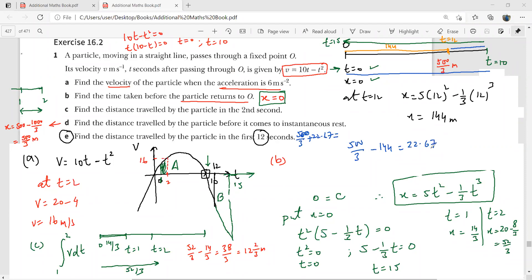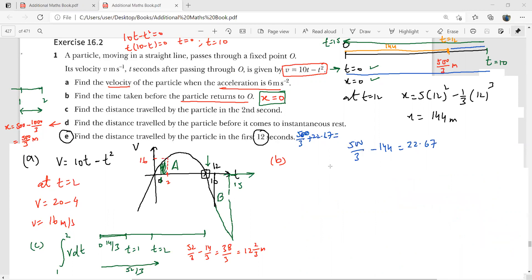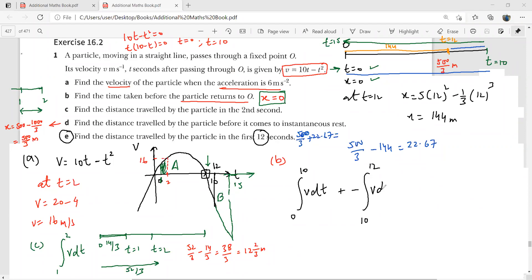The same answer can be obtained using area under the graph. Integrate v dt from 0 to 10, then add the magnitude of the integral from 10 to 12 (which is below the axis, so take it as positive or reverse the limits). Both approaches yield the same total distance.